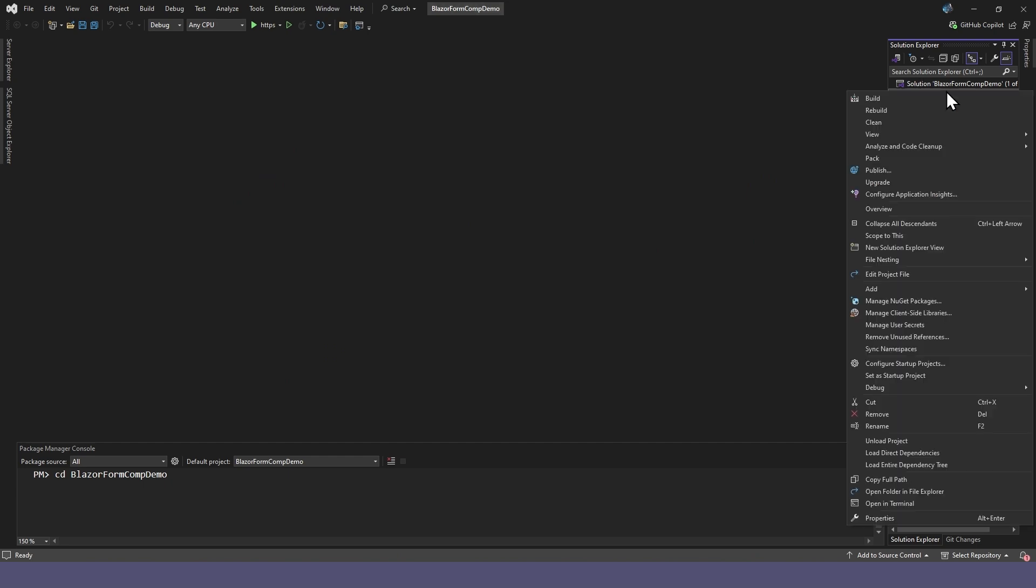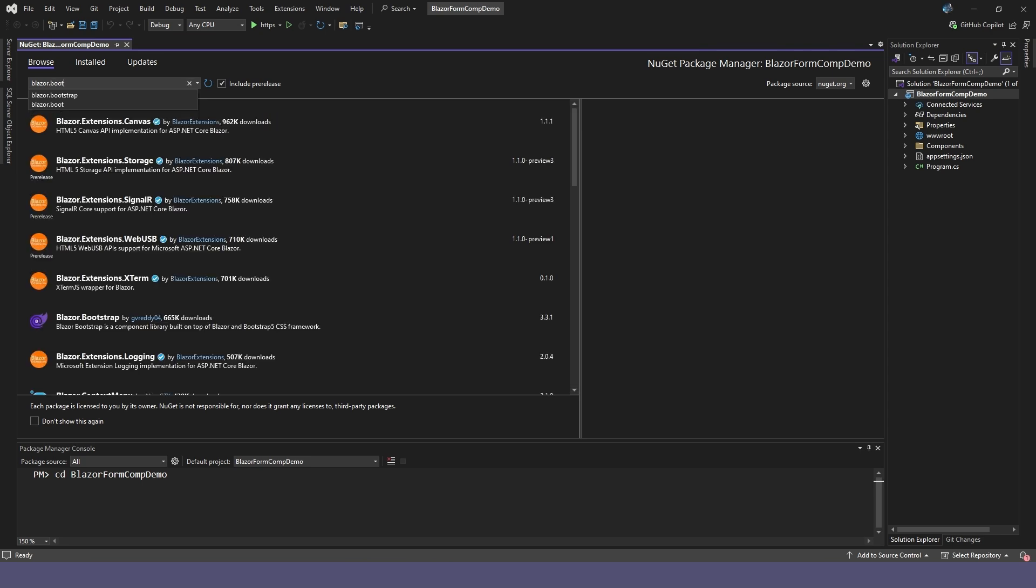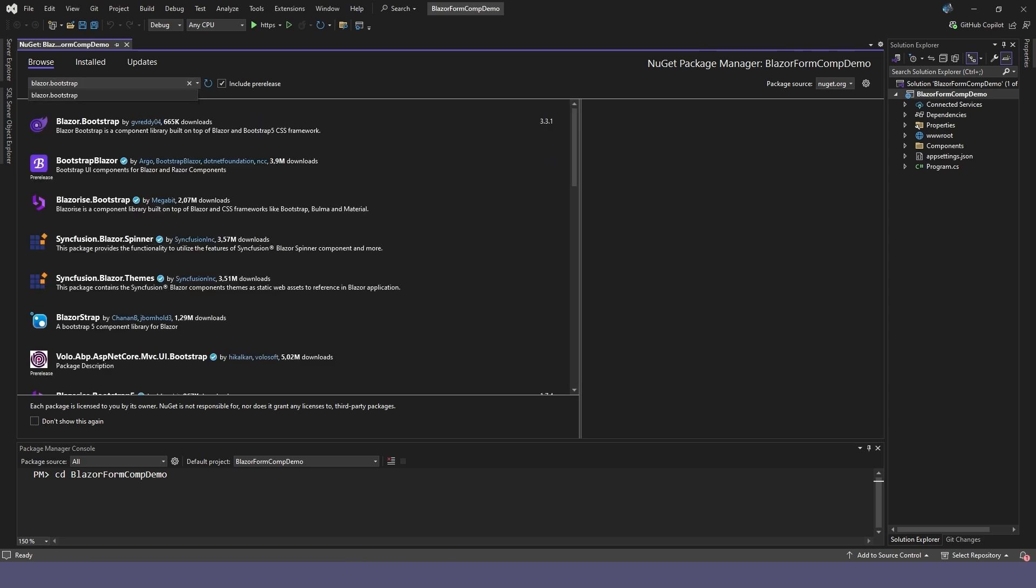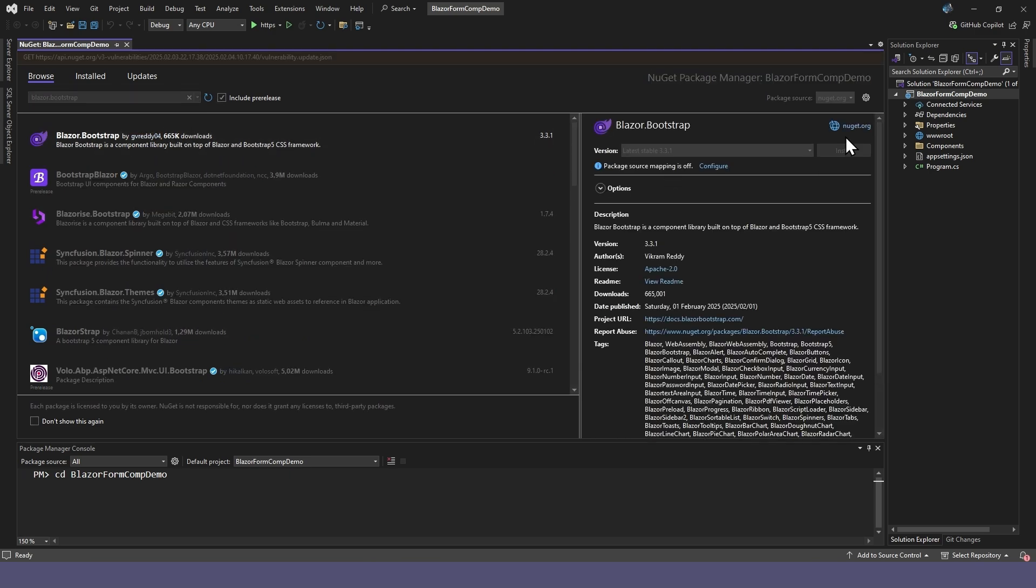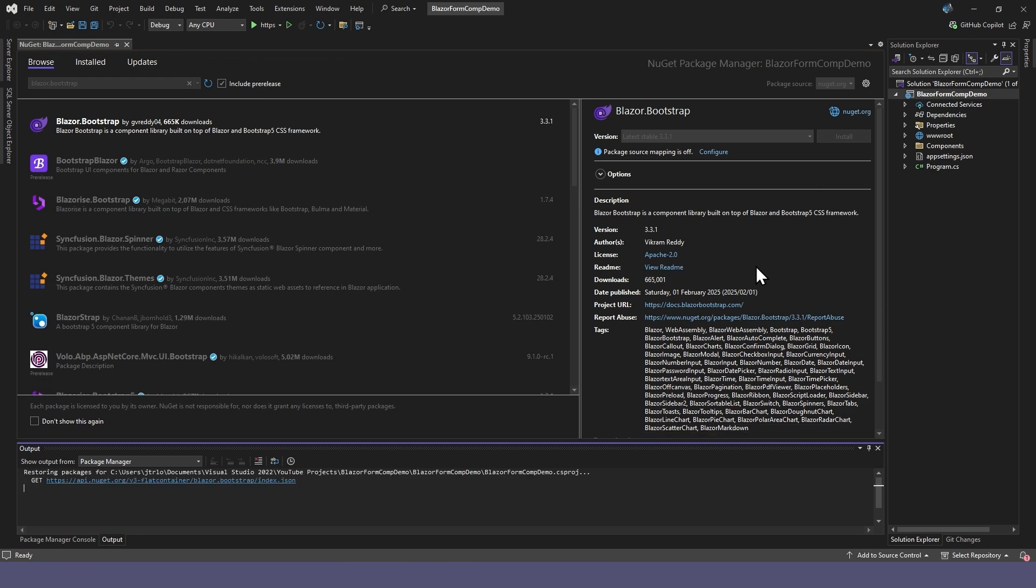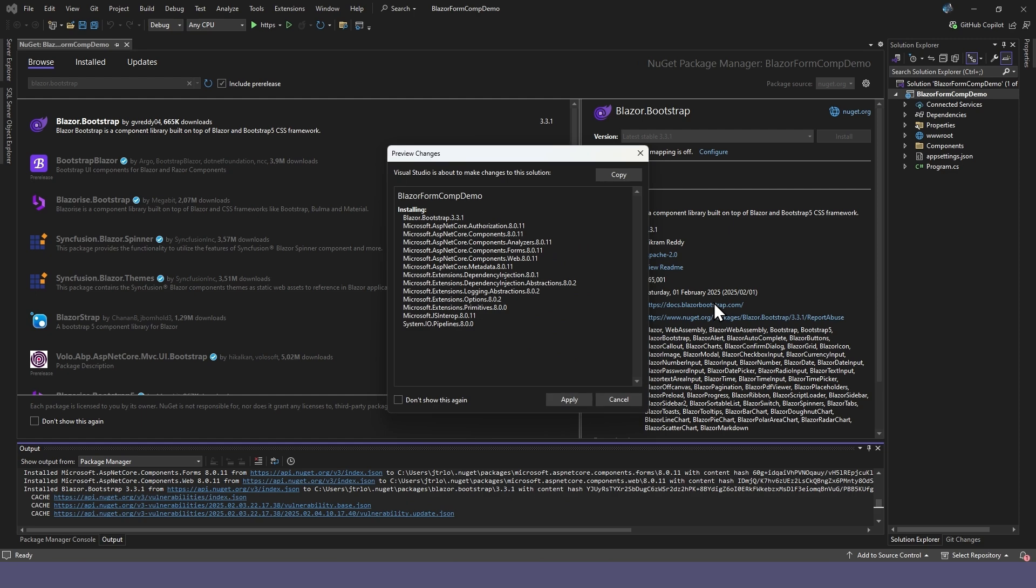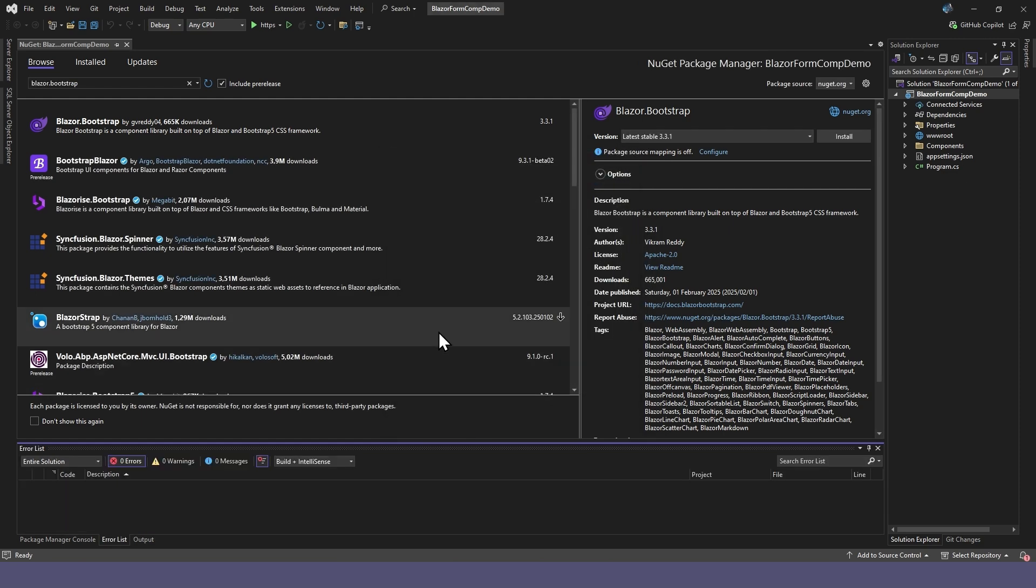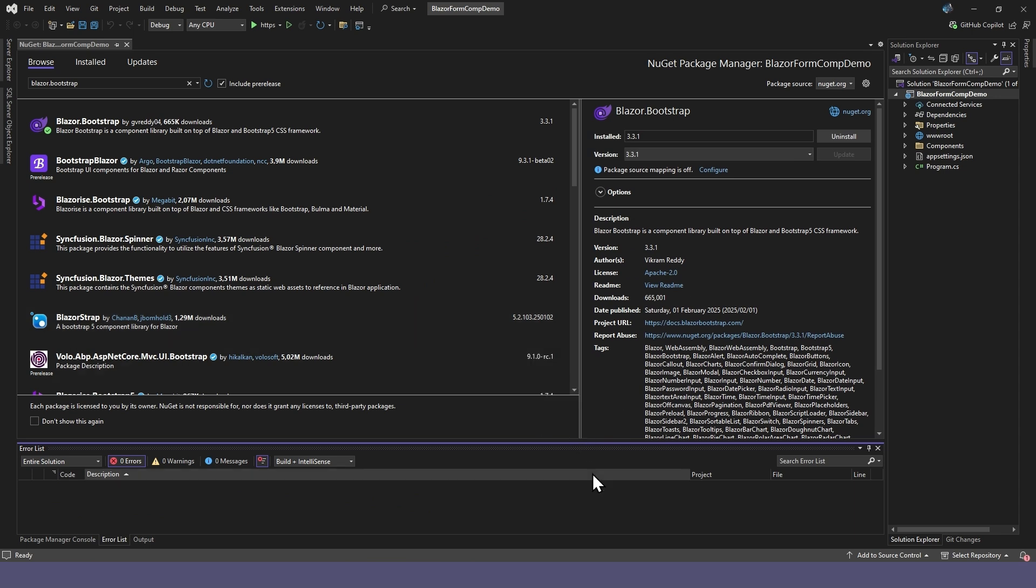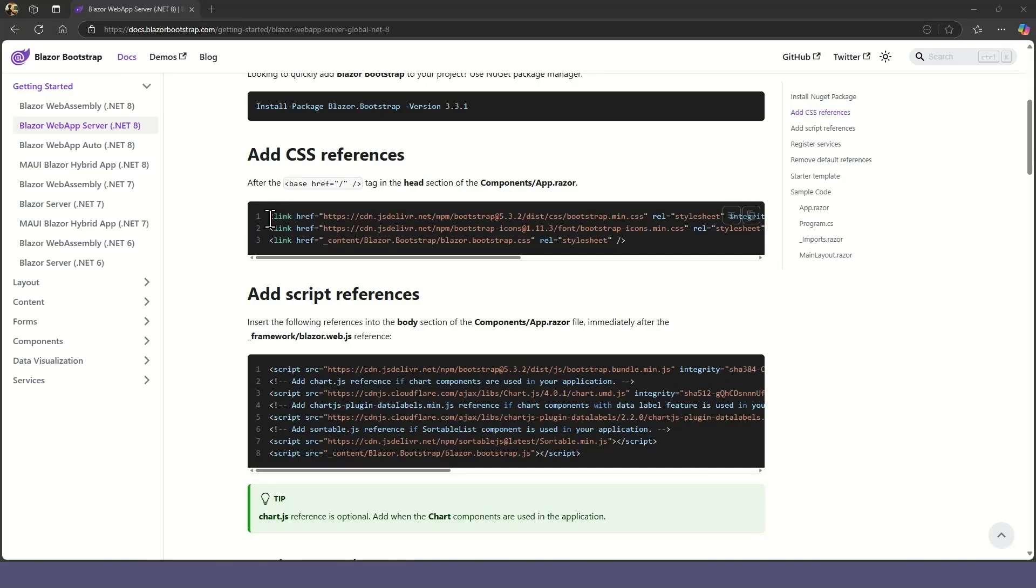First we'll need to install the Blazor Bootstrap package. Then, from the instructions, copy the CSS references and paste them into the head section of your app.razor file.